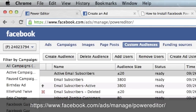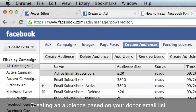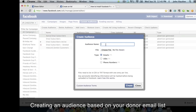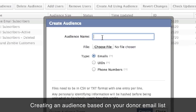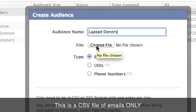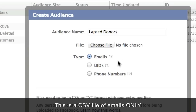Once you have it set up, you can create an audience. Click on Create Audience and name the audience — for example, 'lapsed donors.' Then you choose your file. This is going to be a file of just email addresses. You could also use Facebook IDs or phone numbers if you have that type of list.